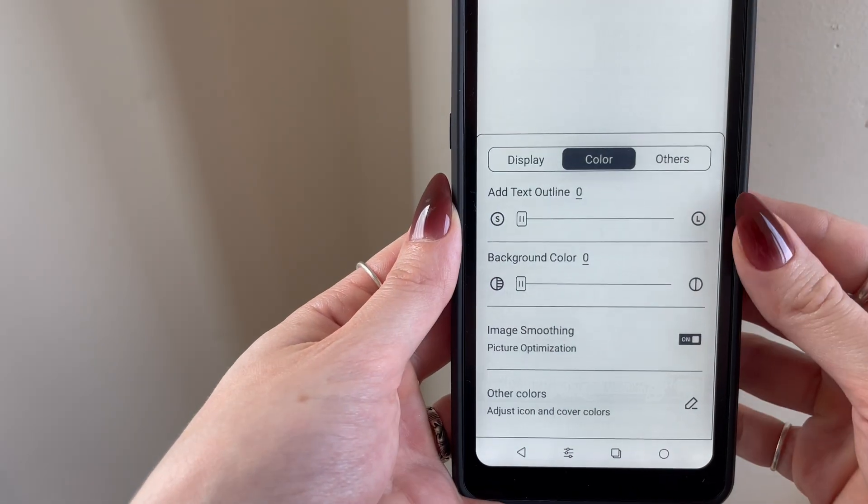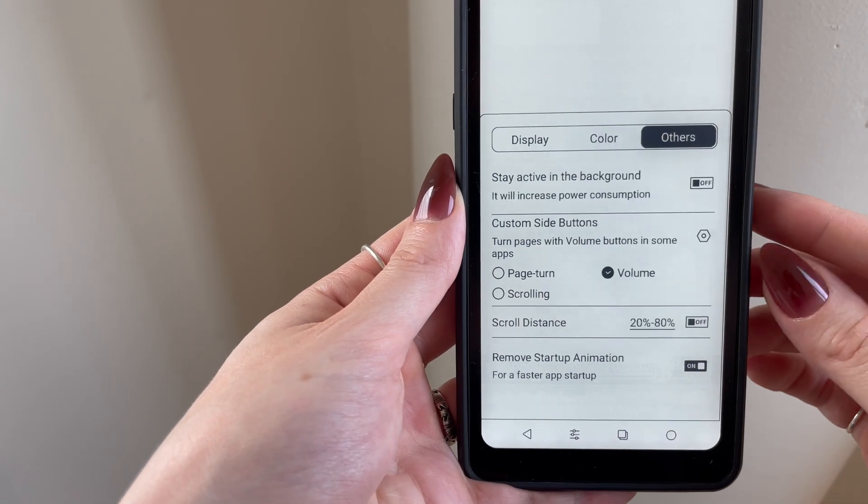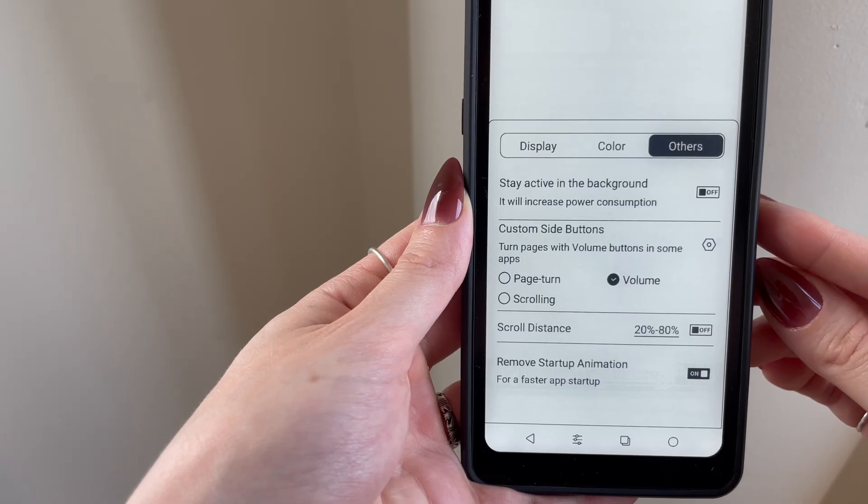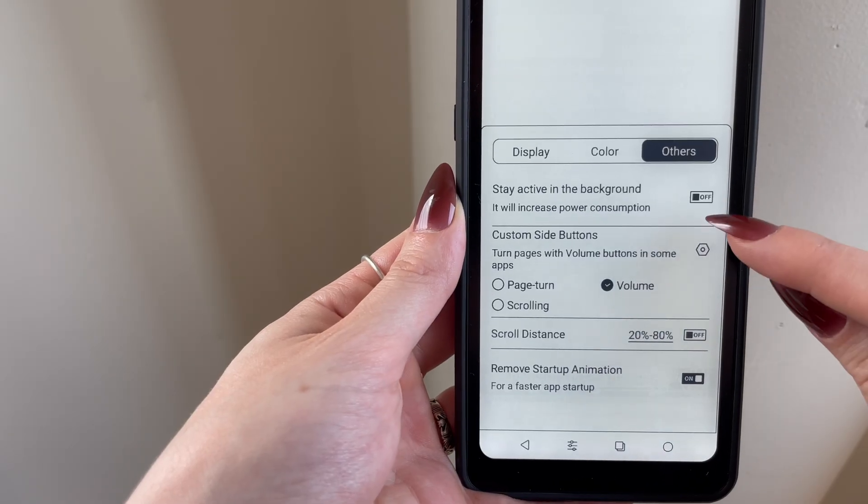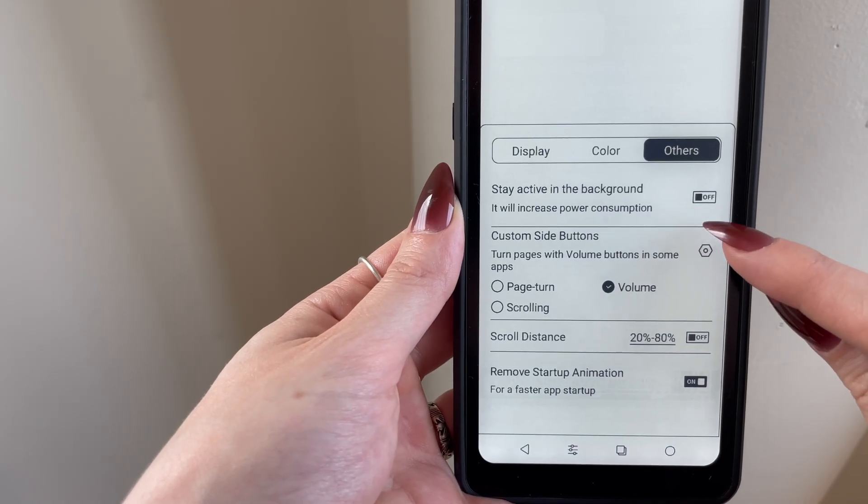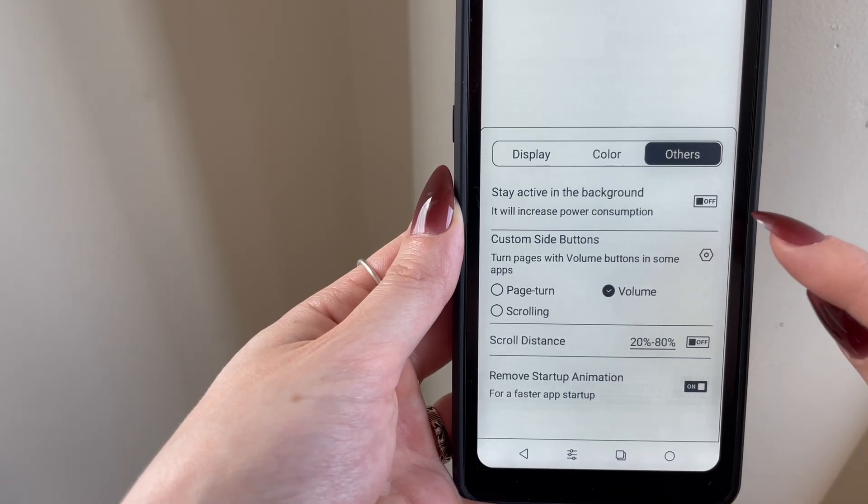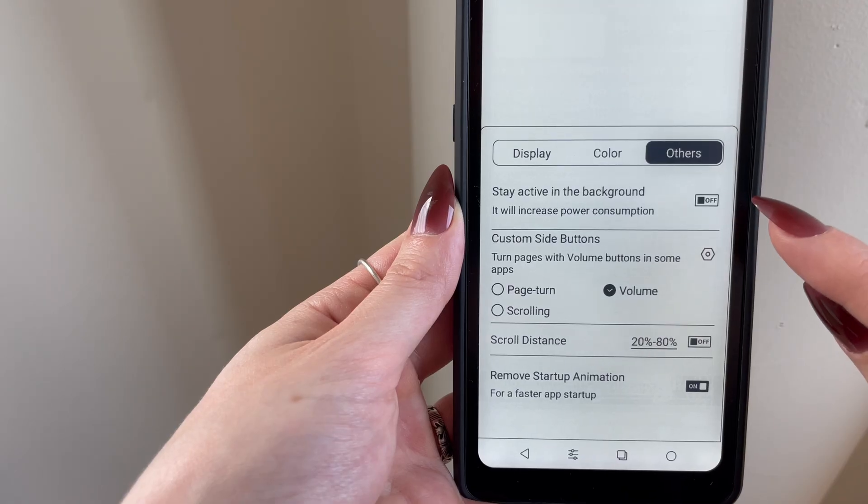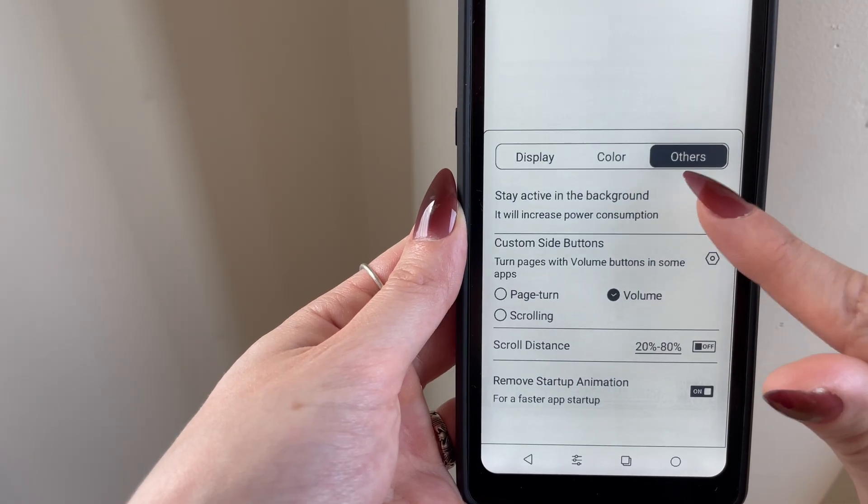From here, you can go back and move to other optimizations. If you want to prioritize saving battery power, I recommend turning off Stay On in the background. With that said, if you plan on using Reader's text-to-speech or want to listen to music while using other apps, you should turn this on so that those apps can run in the background.